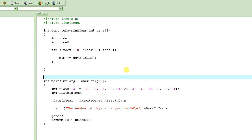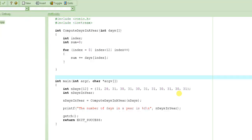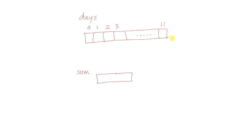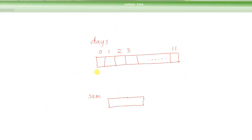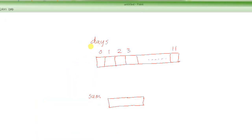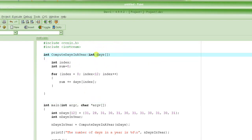Right now, we have basically almost completed the implementation of this function, which computes the sum of all the number of days in the individual months, and it's supposed to return it back. I had drawn a picture in the previous tutorial which I lost, so I drew it in Paint. This is the representation of this array, days, which was declared right here in this function.